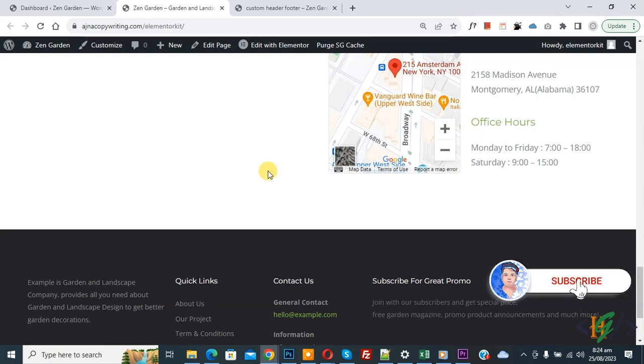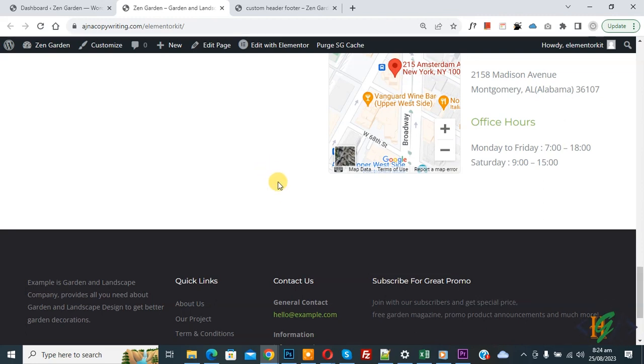Before starting work, please subscribe to my channel. Thank you. Now back to our work — we are on the website page. This is our home page and this is our footer section.